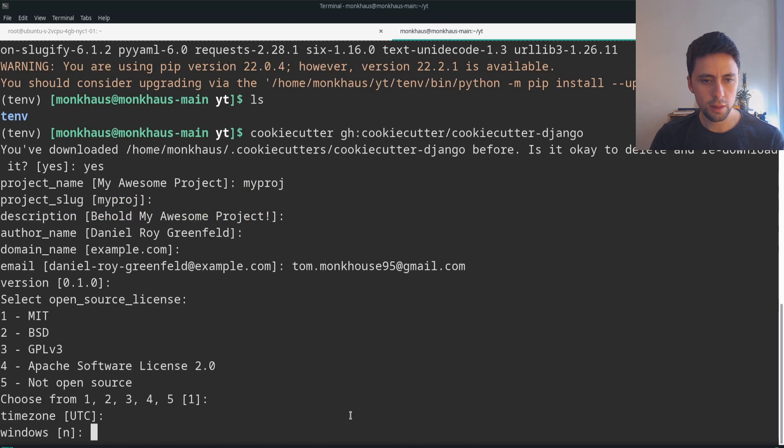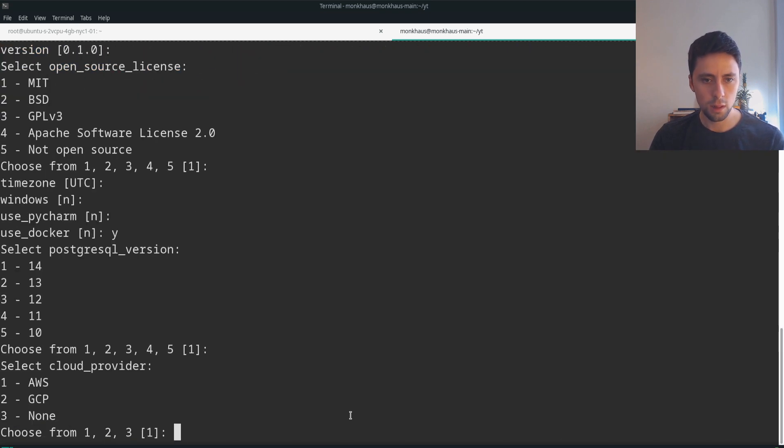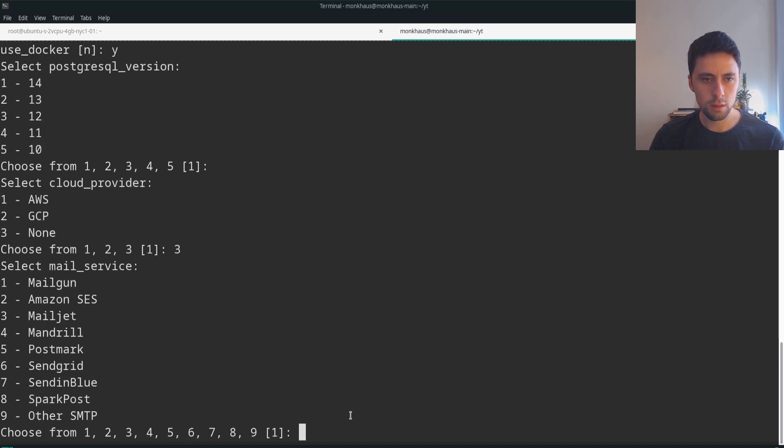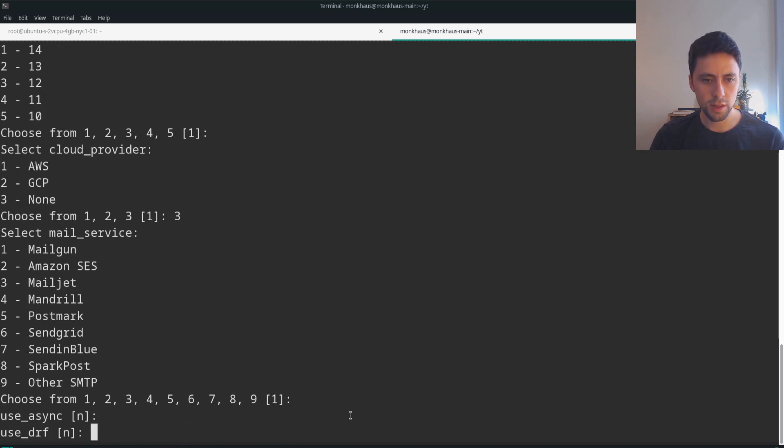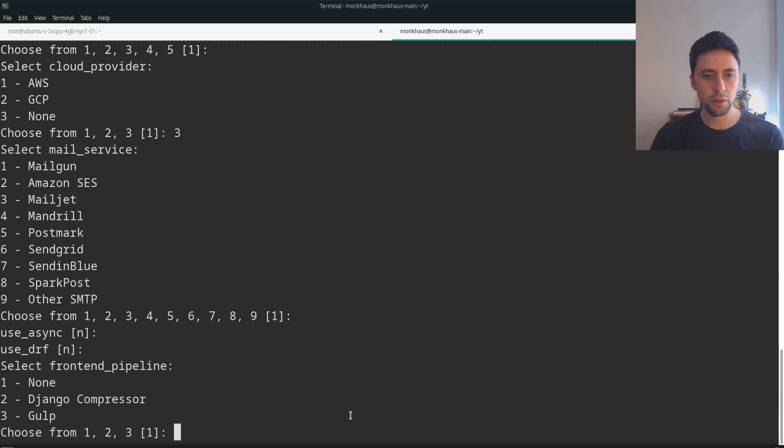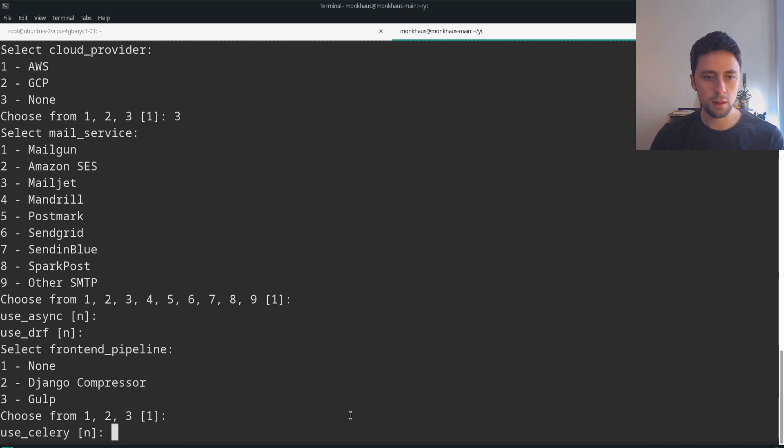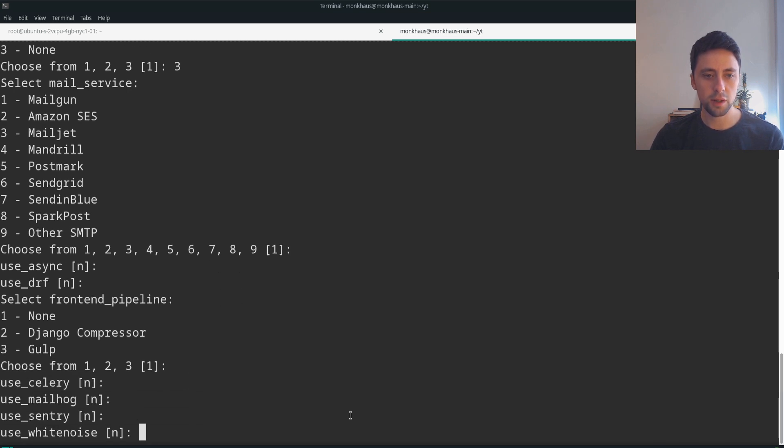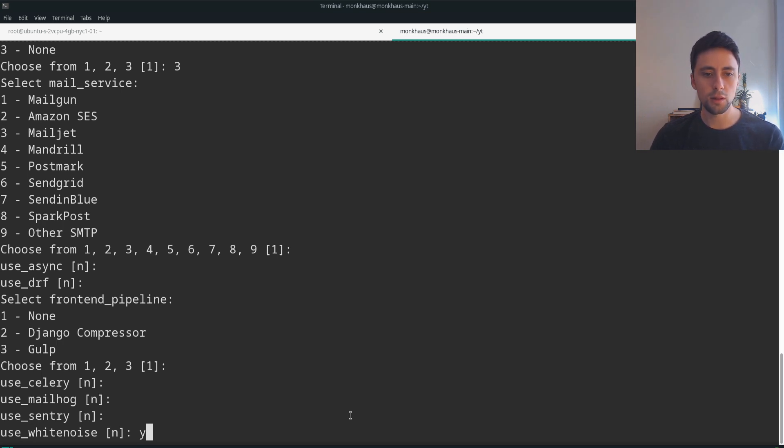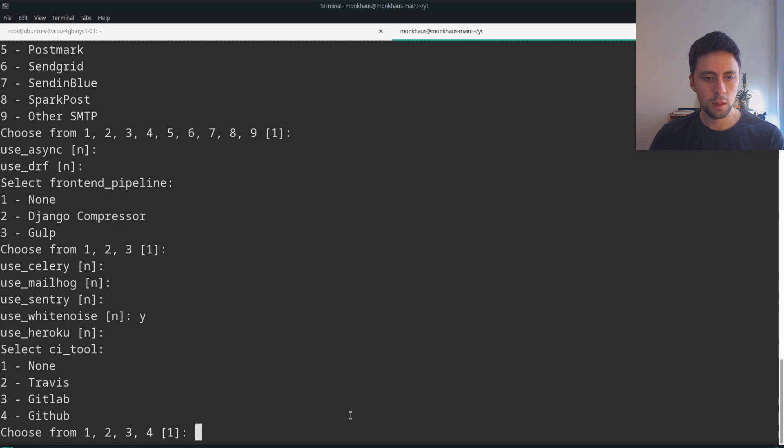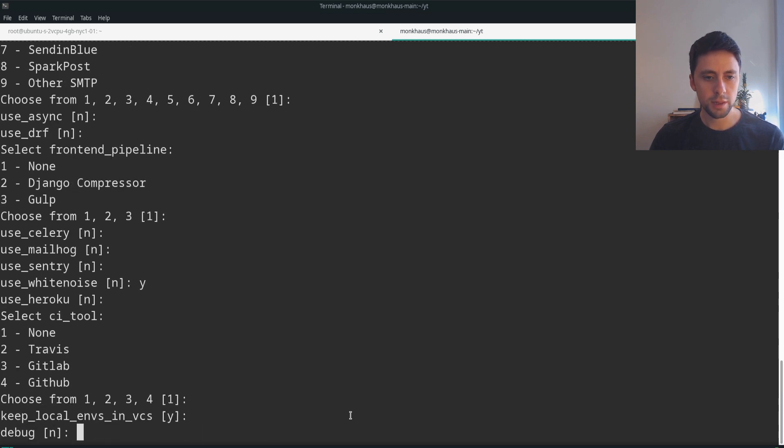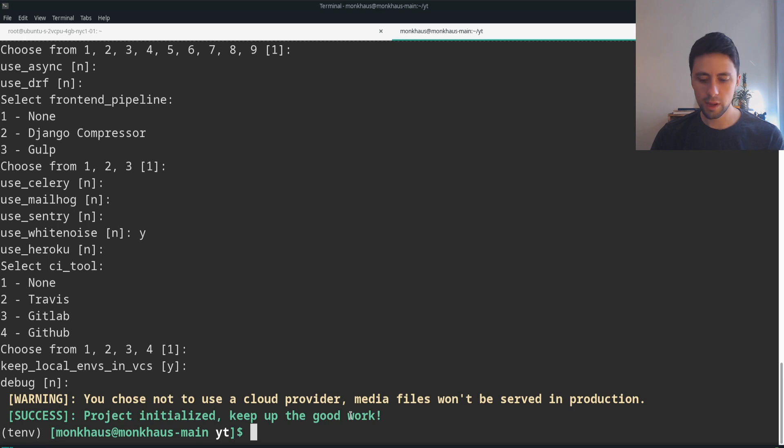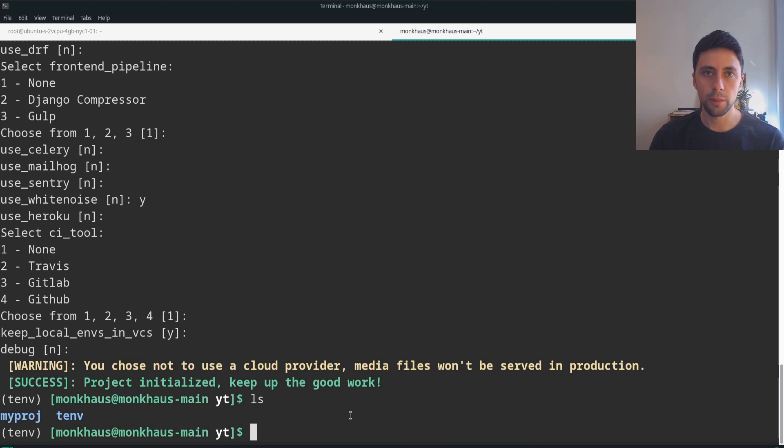Windows no, use PyCharm no, use Docker yes - this is important. Use DRF no, I don't choose DRF because I'd rather just install everything myself. Use Celery no, use MailHog no, use Sentry no, white noise - if you haven't chosen like AWS then you need to use white noise yes, and that would just serve our static files for us. I think the rest can just stay the same. Our project's been created.